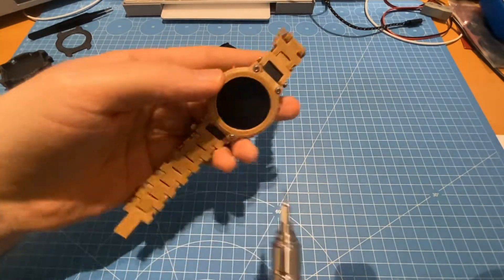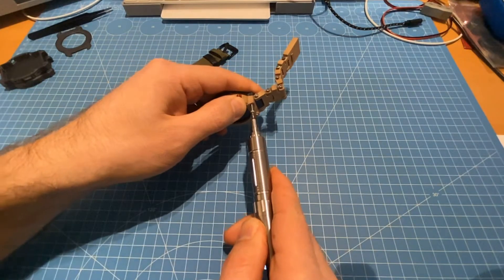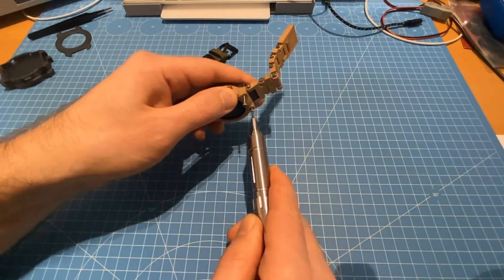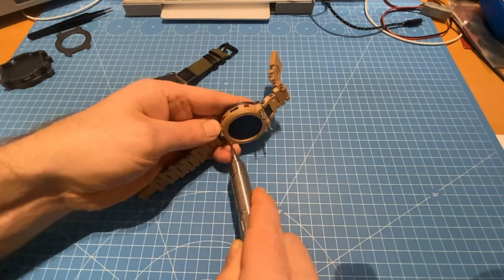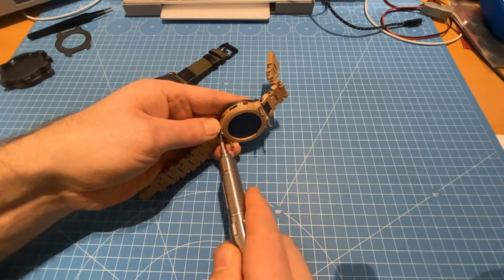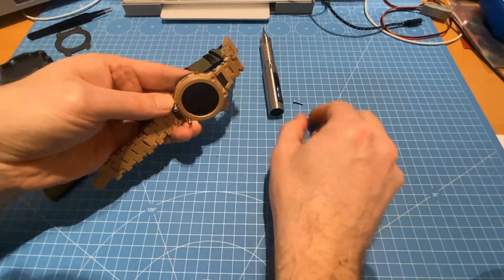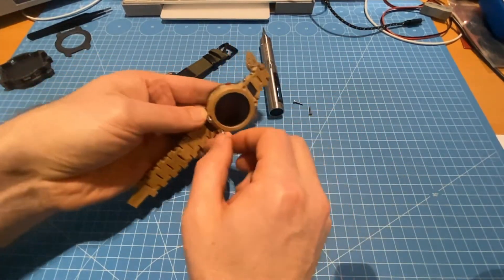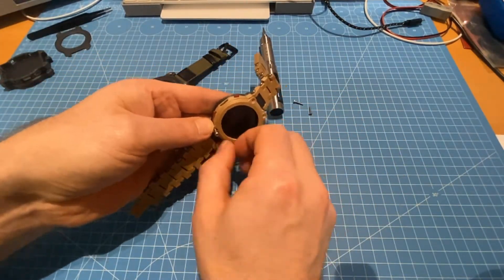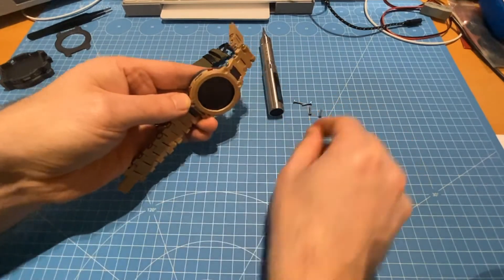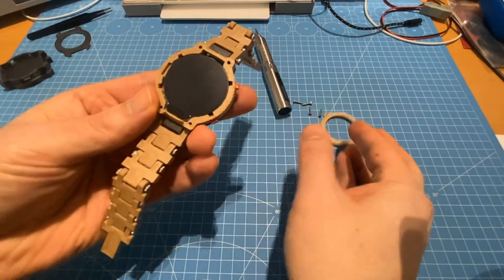You start by taking out the screws. Those are 10 millimeter M2 hex screws. You can see the top comes off.